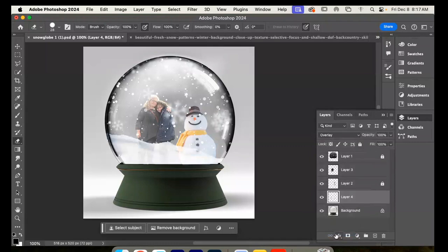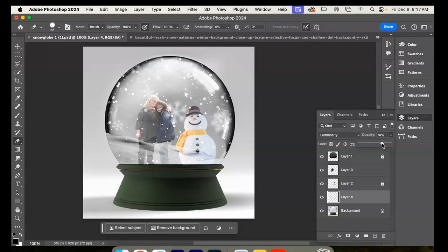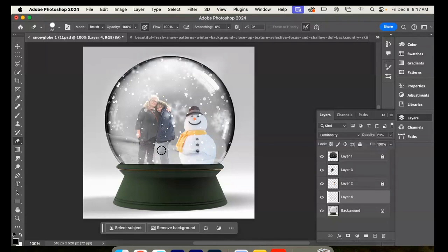Overlay doesn't really seem to be cutting it, so I'm going to go to luminosity and then change the opacity to make it a lot lighter. Take the eraser and erase inside here so it looks like our legs and snowman are in front of the hill of snow. Now I have my finished snow globe — just export it as a PNG. That's the tutorial on how to create a Photoshop effect where you feel like you're stuck inside a snow globe.